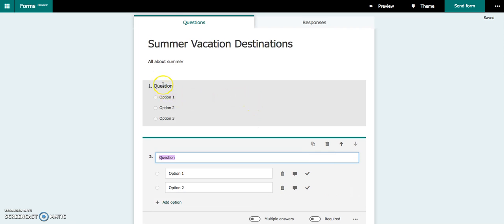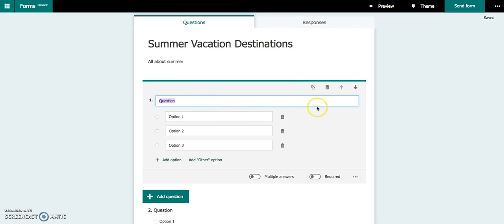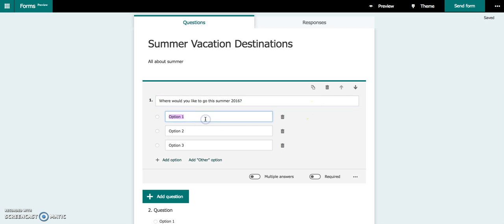I'm going to come back over here. This is my choice question. So I'm going to put, where would you like to go this summer 2016? And then you're just going to put in your answer choices.